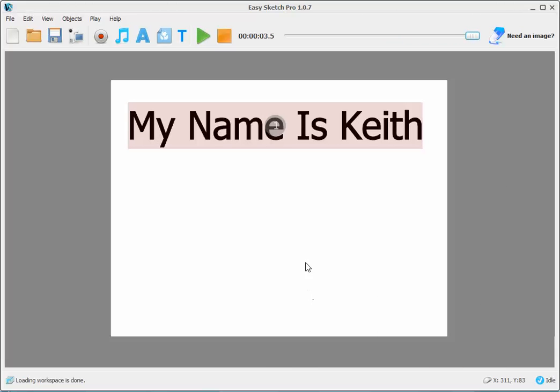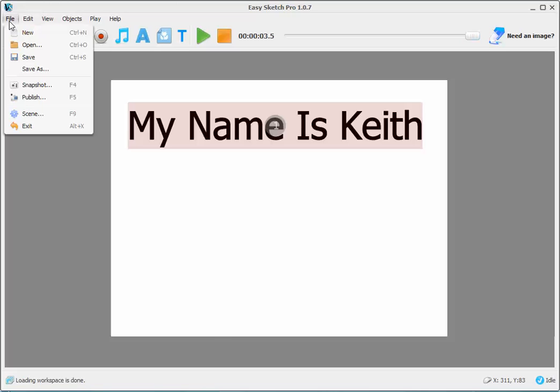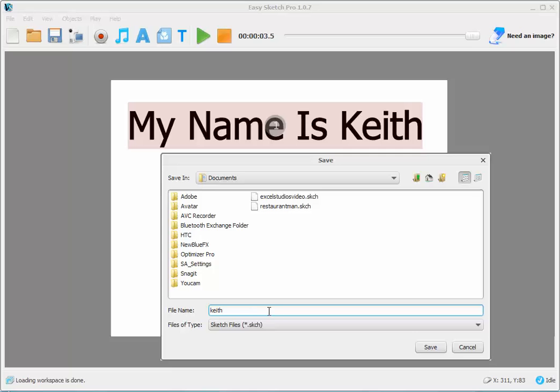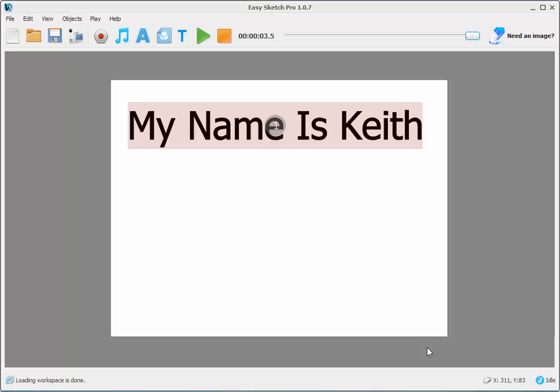Now let's say I can't think anymore, I'm done for the day, I need to save my project. When I want to save my project, I hit File, Save As. And I'm in Documents now, and I'm saving my project as Keith dot SKCH, and I'm saving that.